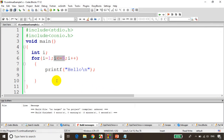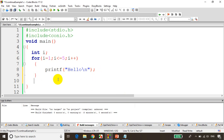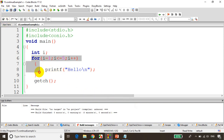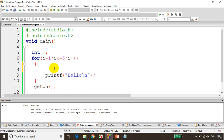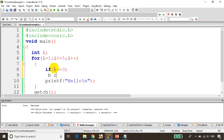If you are using any other editor, you might need to use getch so that you can see the output will stay there. Now what we'll do is, we will learn about the continue statement. So I will write here: if i is equal to 3, if I write break statement here.